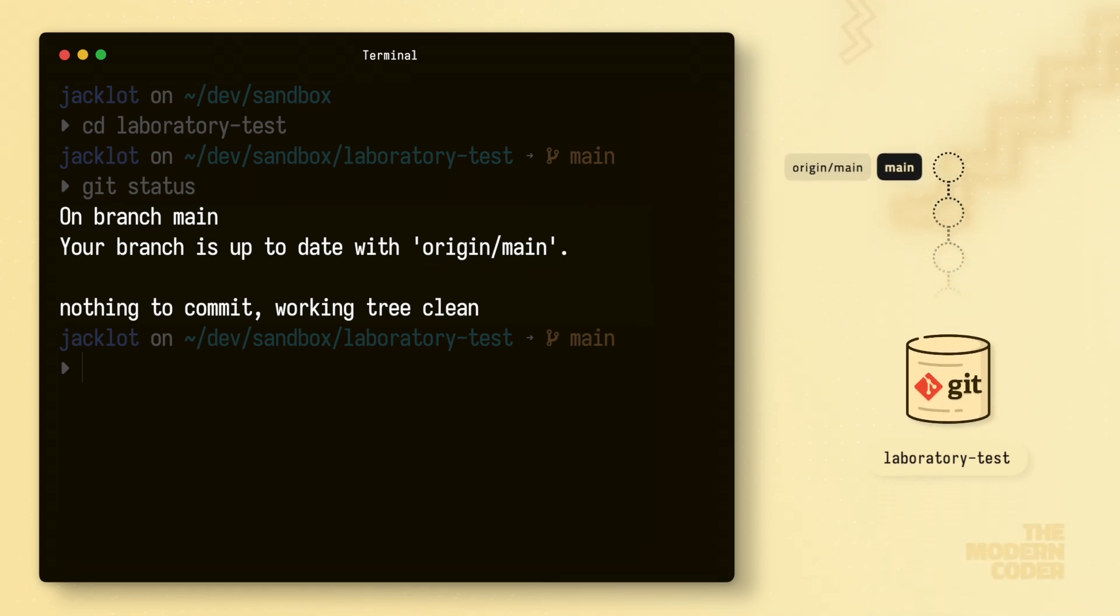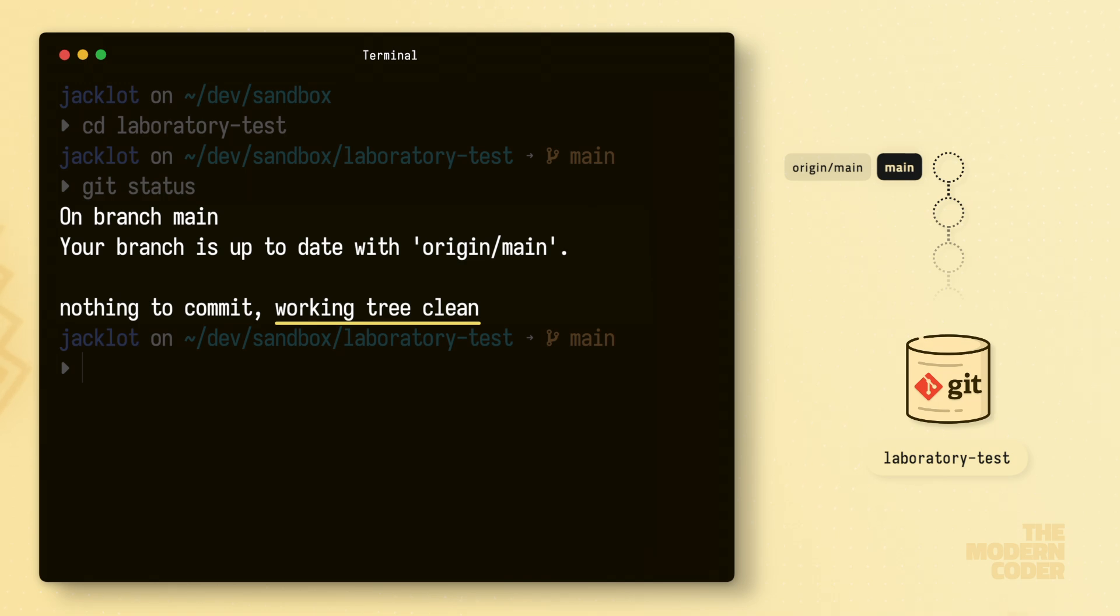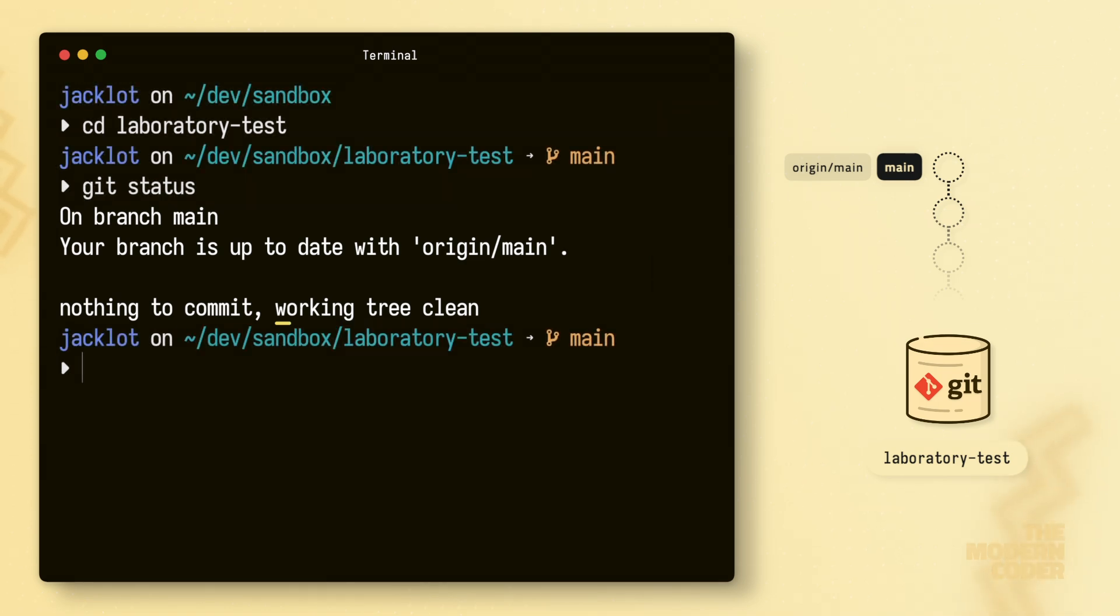Lastly, we see here that our working directory and staging area are clean. This means we neither have made nor have staged any file changes since the last time we made a commit on this branch. Okay, pretty basic, so what's next?